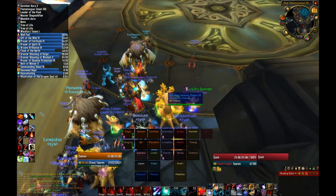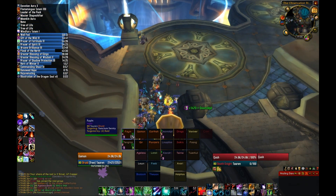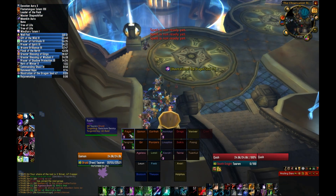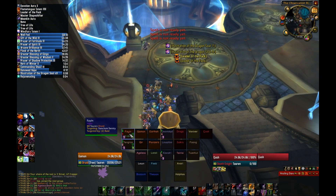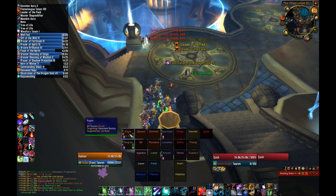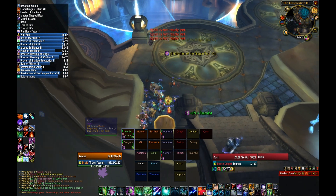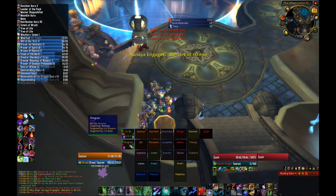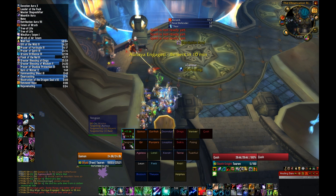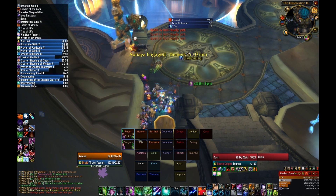This last bit is just a video of us pulling Araya, which is a very easy encounter at this point, showing how our Grid is going to look now.